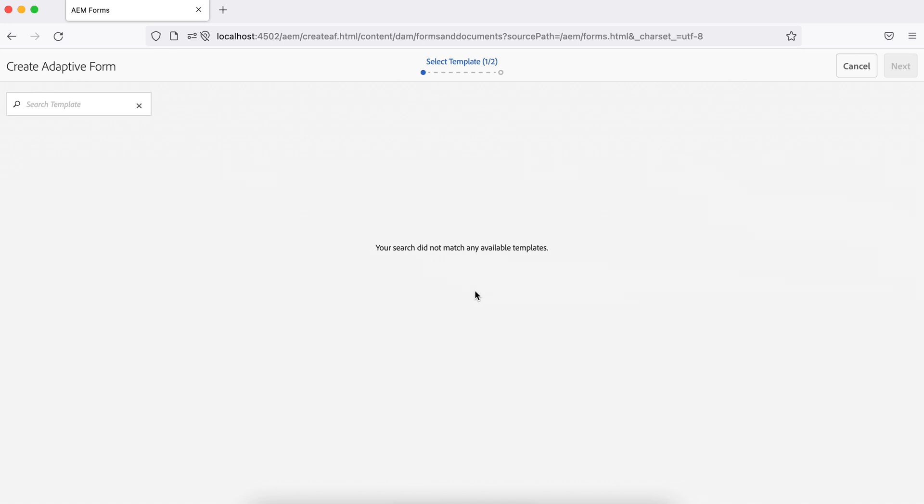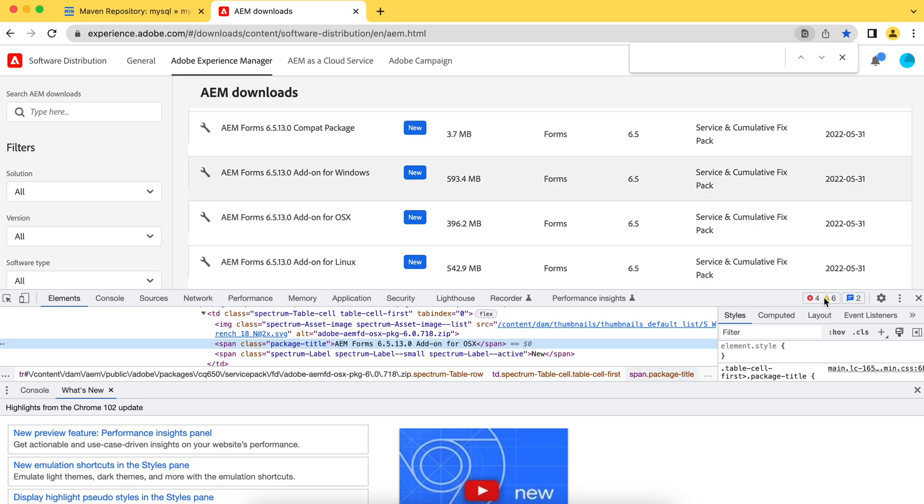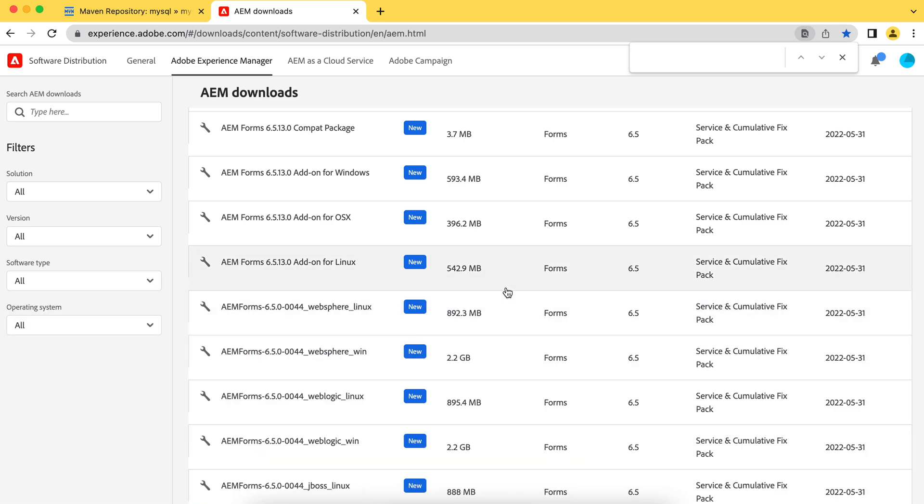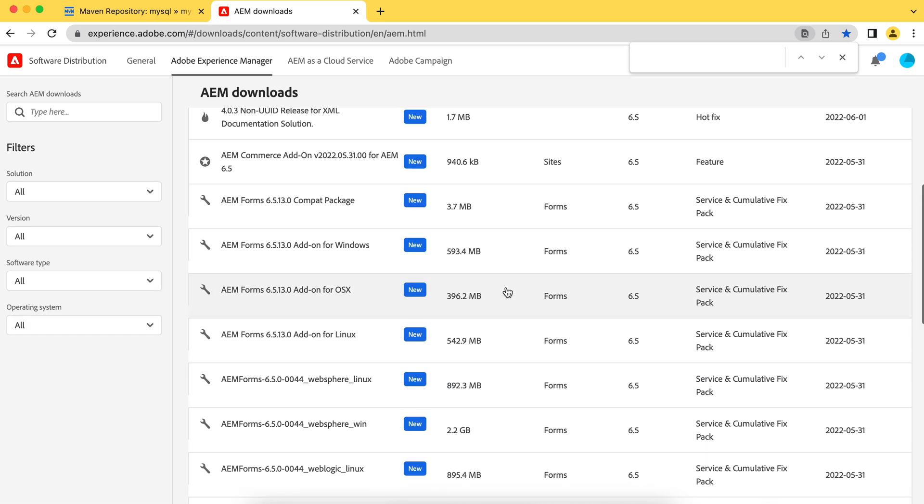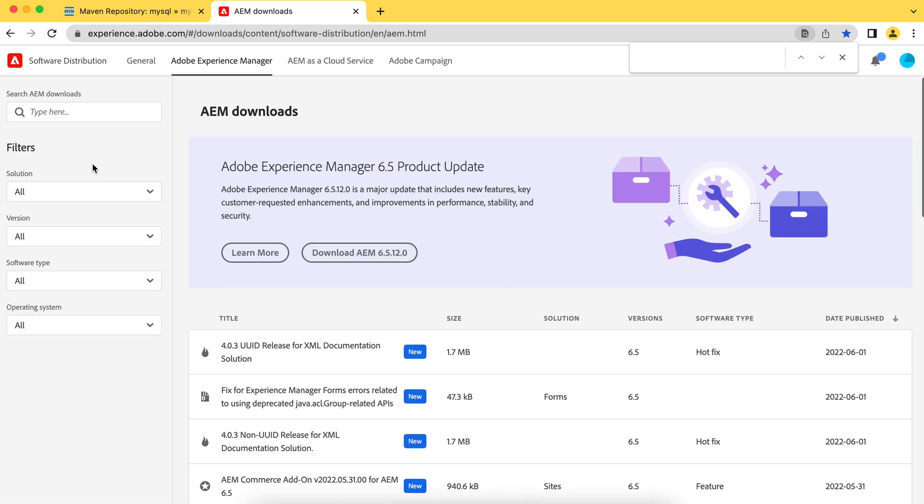So you have to download an add-on package as per your AEM instance from the package share. Once you install that, then this feature will be available to you. So what you have to do, you have to go to the share, package share, and you have to search for add-on packages.